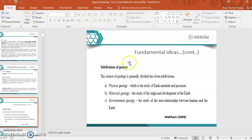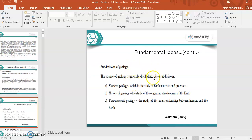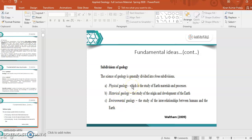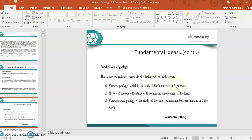What are the subdivisions of geology? Subdivisions of geology are divided into three parts: physical geology, historical geology, and environmental geology. Physical geology is the study of Earth materials and processes. It means whatever the materials are present on the Earth and processes happening on the Earth is called physical geology.